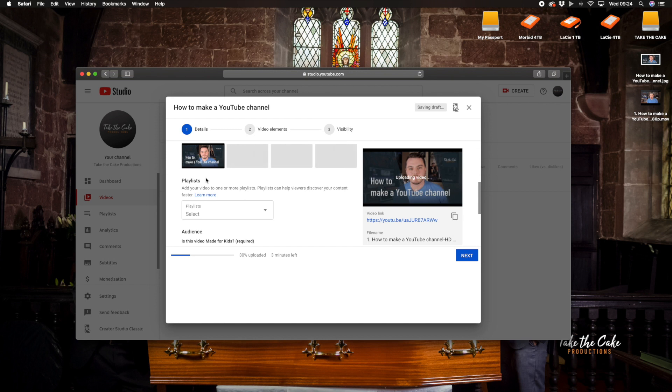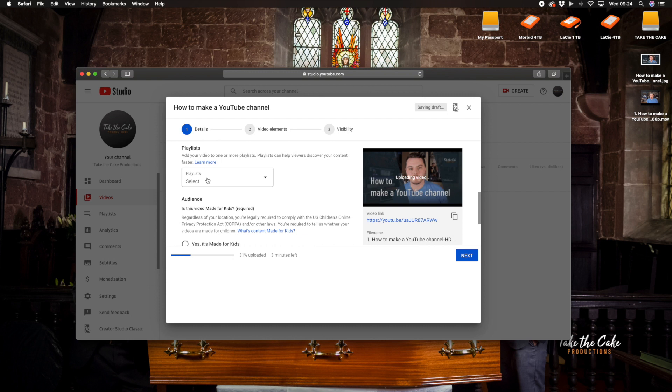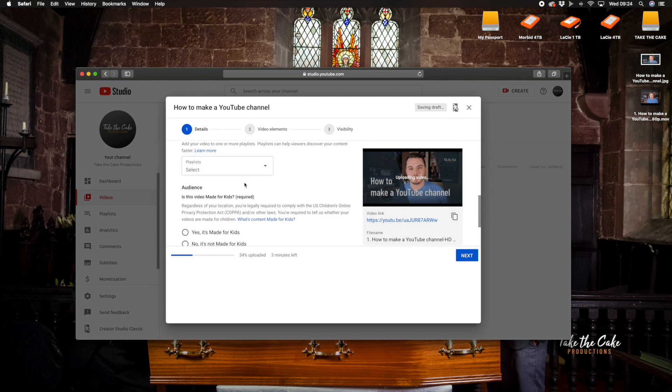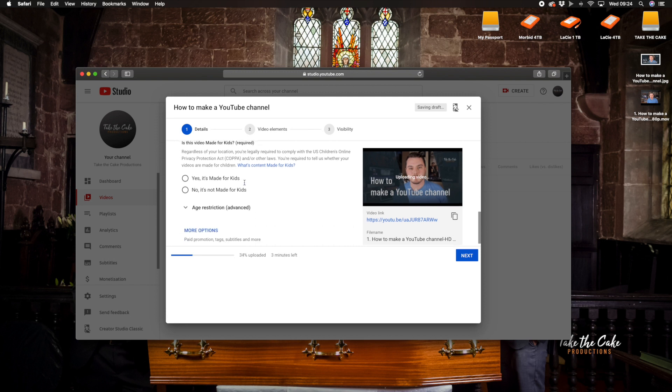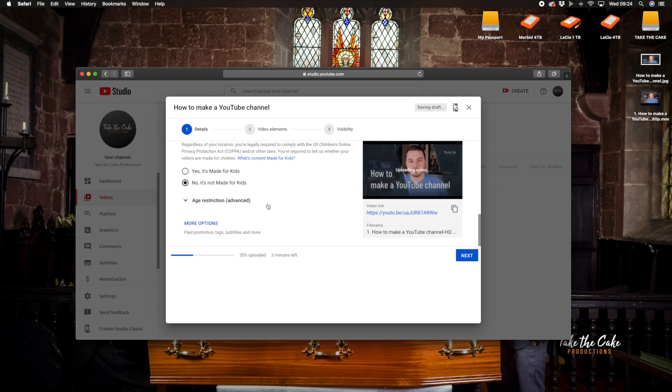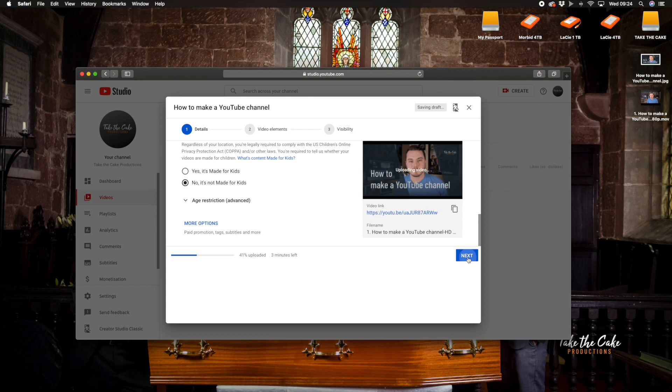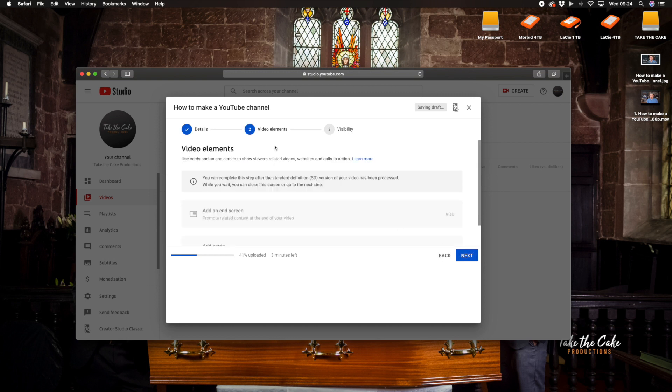The YouTube videos playlist. We don't want to bother about that just yet because I'm going to do a video on playlists so I'm not going to cover that here right now so we'll leave that as it is. Audience, is this video made for kids? No it's not, there's no age restrictions either. And more options means that you can do paid promotion and tags and subtitles but we're not going to go down that road now. We are just basically uploading a video to YouTube so what's going to happen is that's going to fully upload, it's got three minutes left and then we can press next.